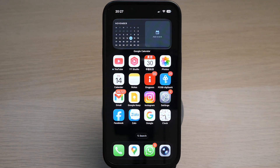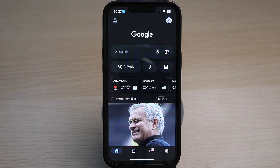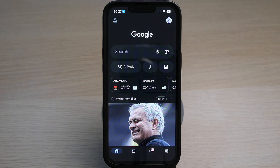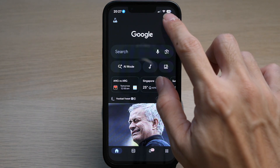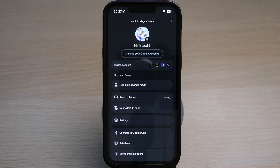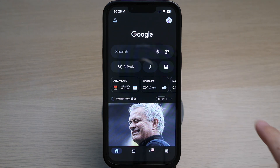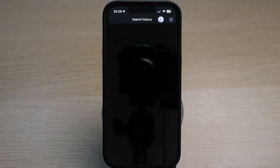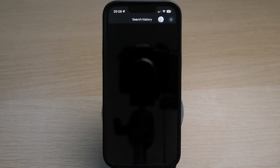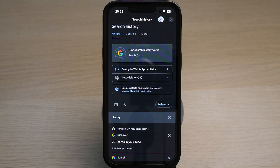On your iPhone, tap on the Google app. Tap on the profile icon on the top right. Tap on Search History. Here it will display all of your search history you have done on Google. There are a few options you can do with your search history.